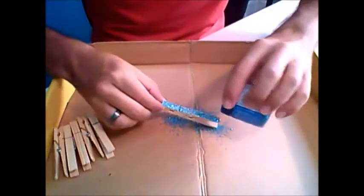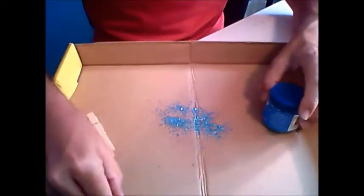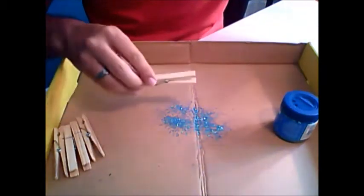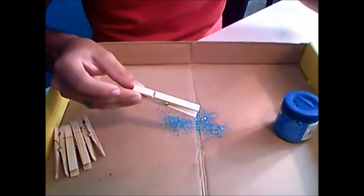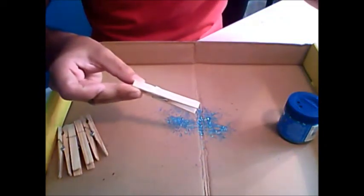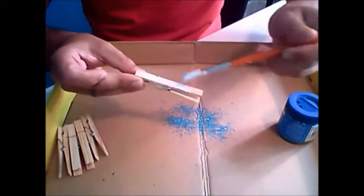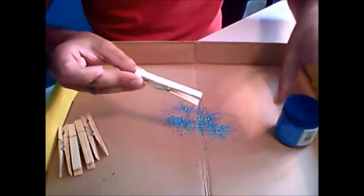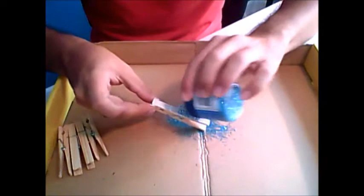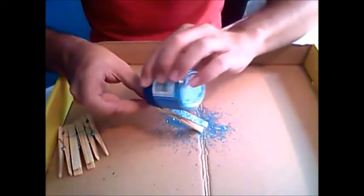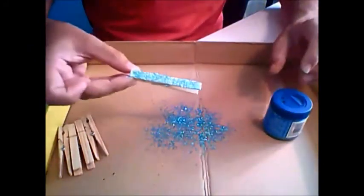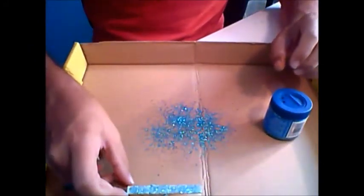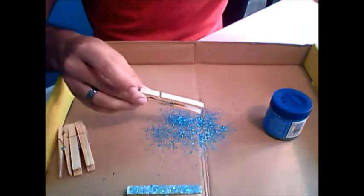Set it aside and do the next one. Same thing, Mod Podge to the top, glitter, lots of glitter, and then keep going until you've done as many clothespins as you want.